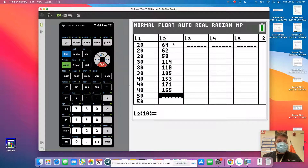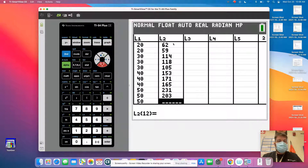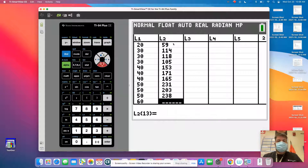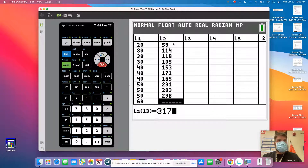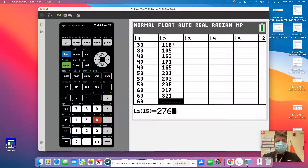Then they had 231, 203, and 238. The next one was 317, 321, and 276.